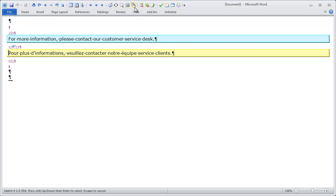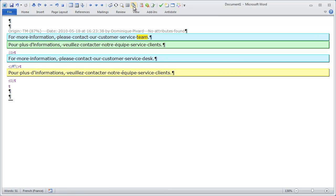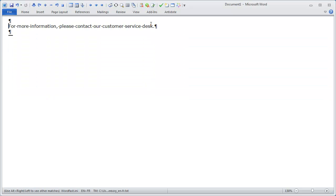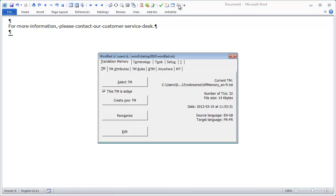I can also use the DisplayTM function to see the TU from the TM that triggered this match. The difference between the TU in the TM and the new segment to be translated is highlighted in yellow. The difference is team versus desk for the first match, center for the second, and department for the third. That's how fuzzy matches with several results worked before the introduction of autocomplete.